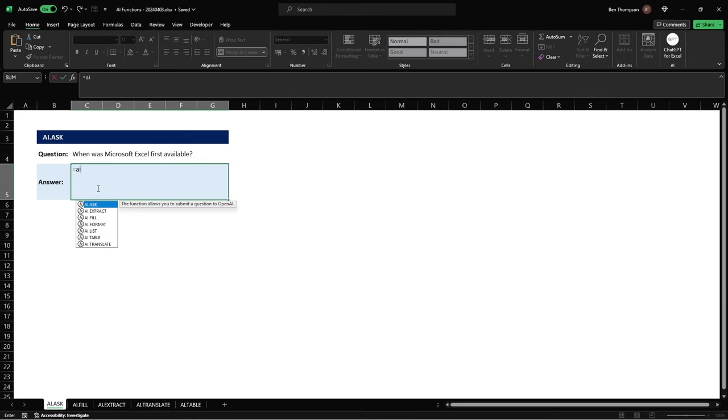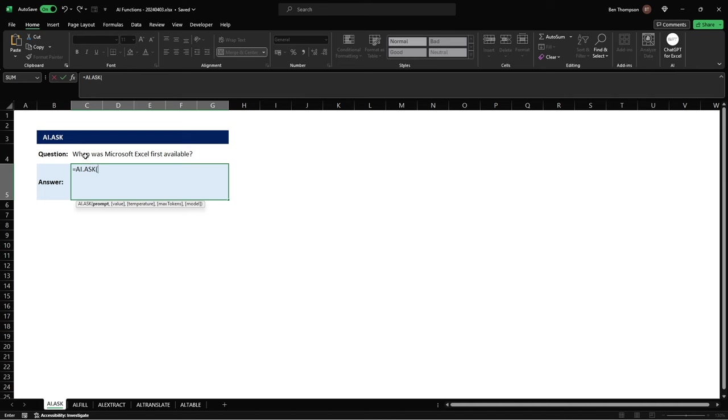To access the relevant function and you can see it's already been highlighted there but we'll continue typing .ask, hit tab and you can see obviously it's selected that formula. All we need to do is select the cell reference in this case that contains our question.